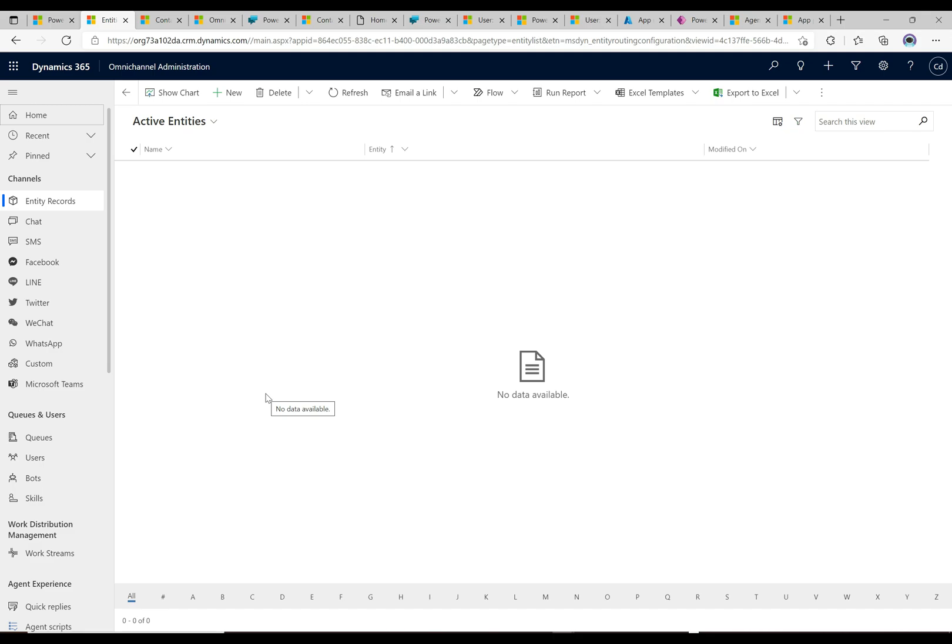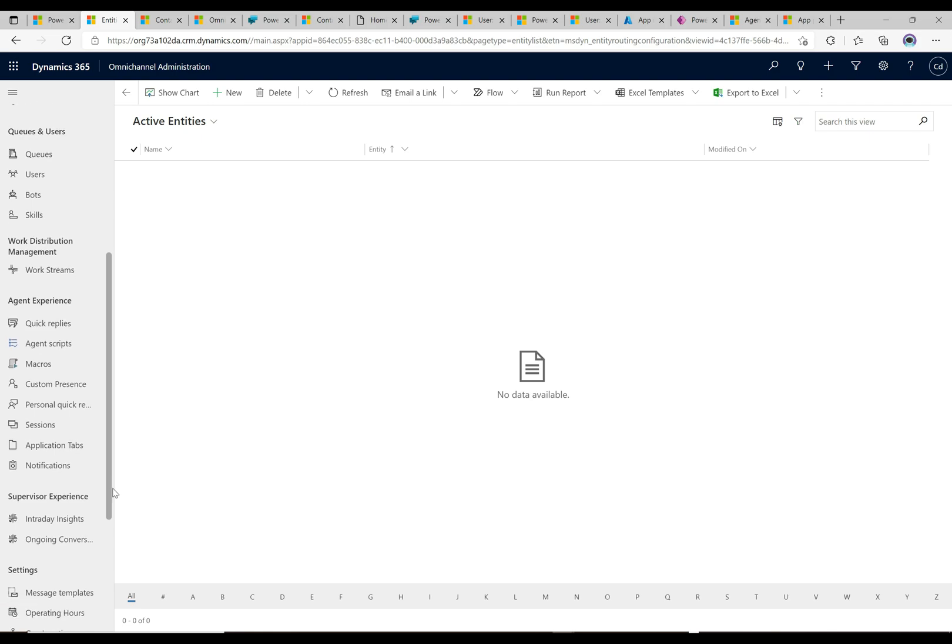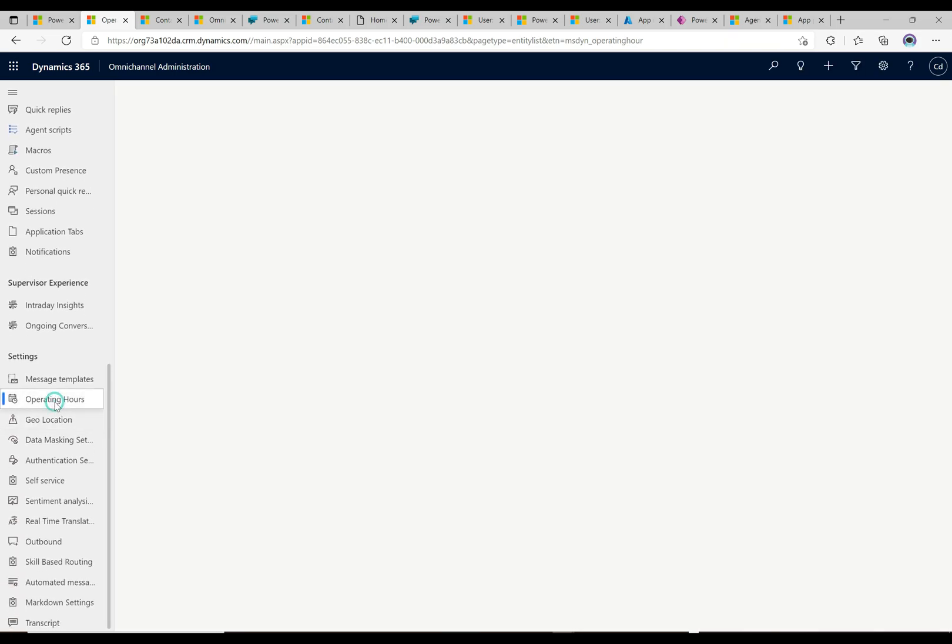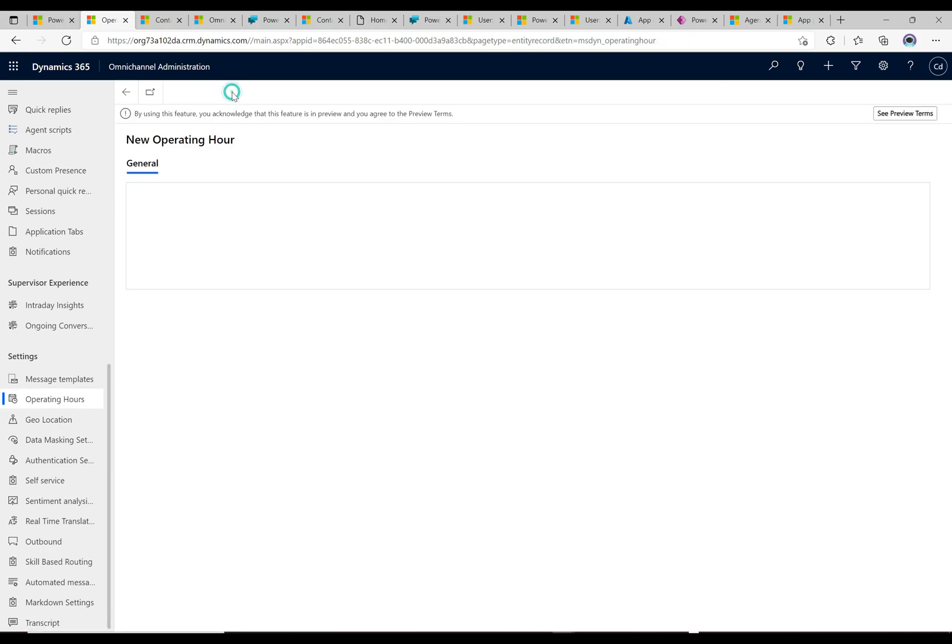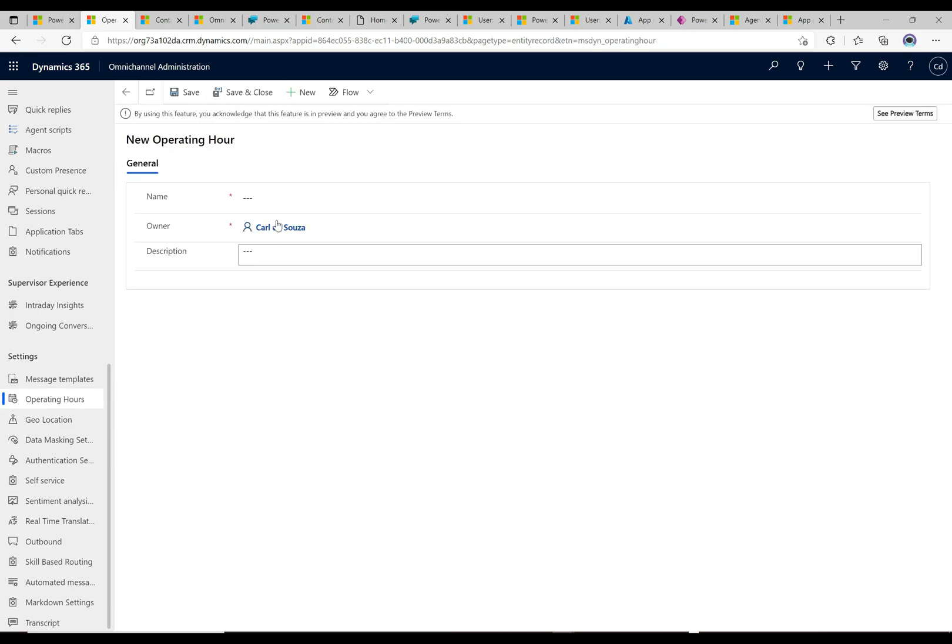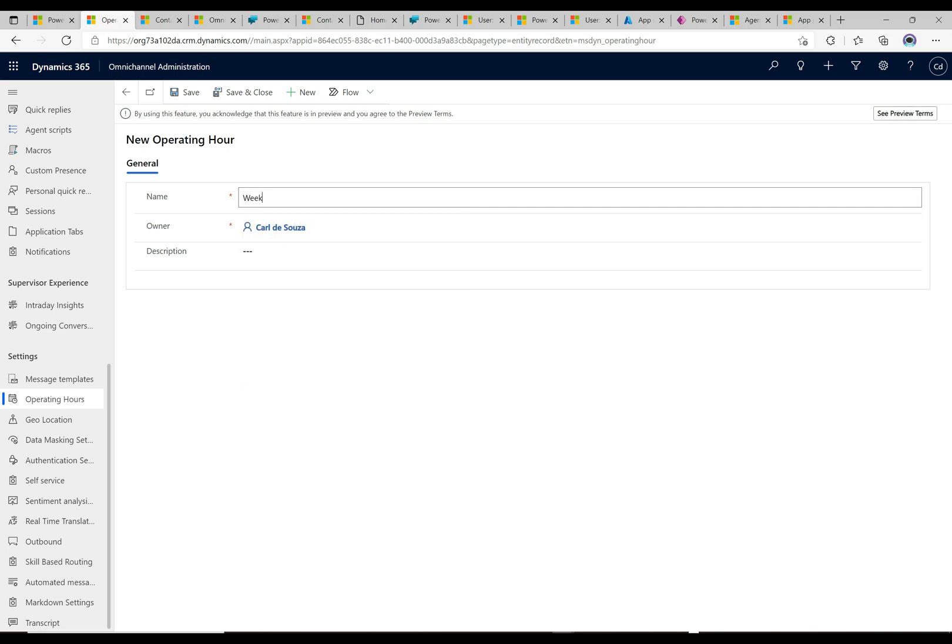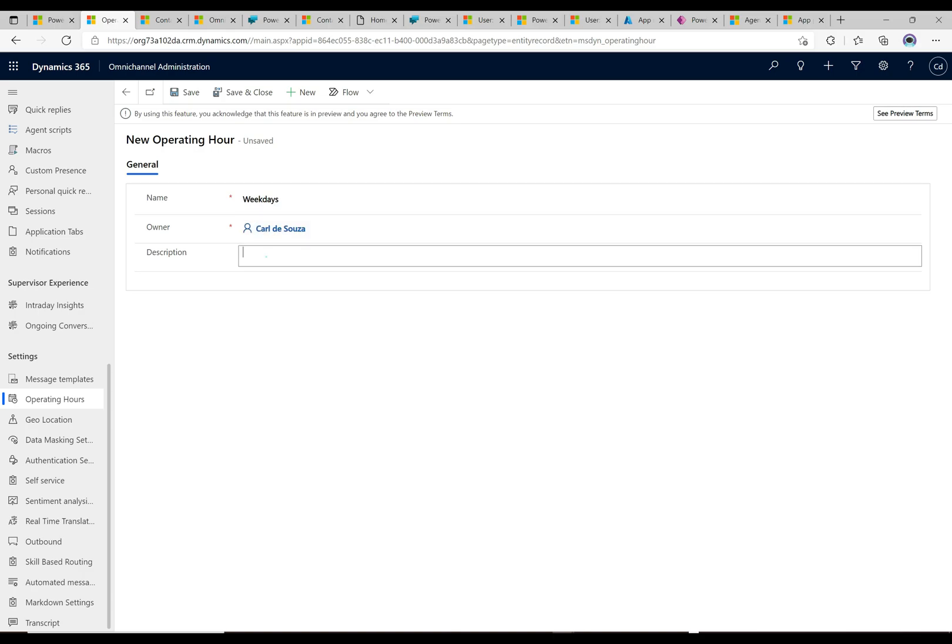So let's look at how we can set that up. First of all we're going to scroll down here and find operating hours. It's here under settings in the omni-channel admin app. Let's go ahead and create a new operating hour. We're going to give this a name. Let's call this weekdays and the description here is going to be weekdays. Let's go ahead and save this.